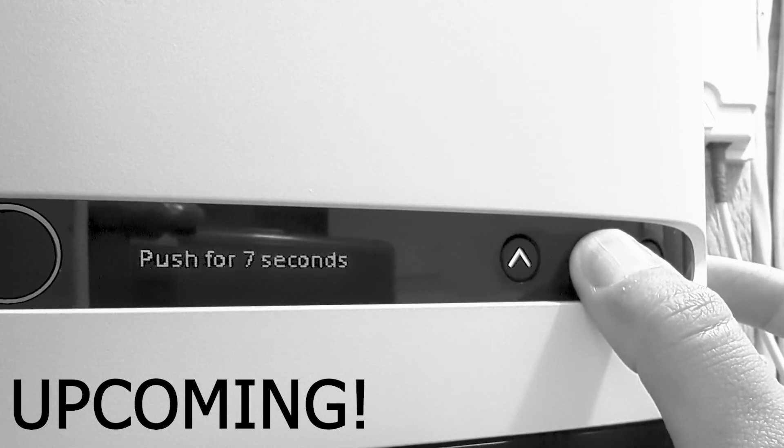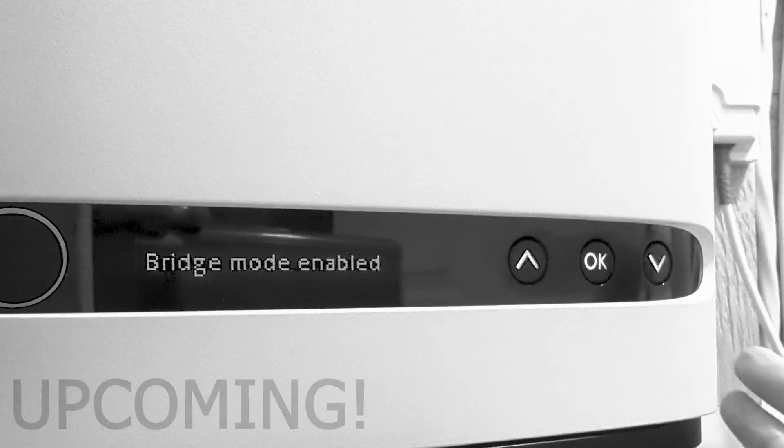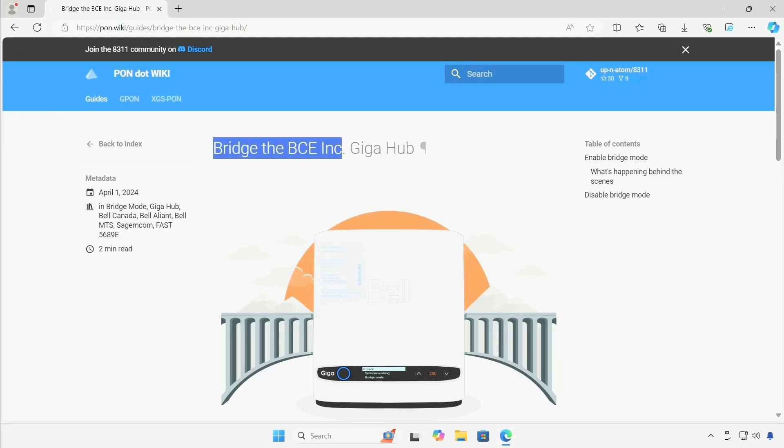Hi and welcome back. I have something very special for everyone today, for those who have Bell service and for those who are signing up for Bell service, specifically fiber internet from Bell. There is a new way I found out recently, much easier for the end user to enable bridge mode on the Gigahub from Bell.